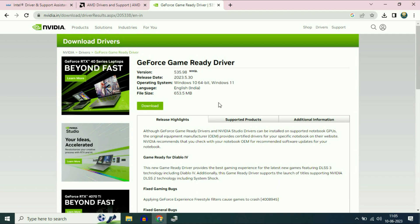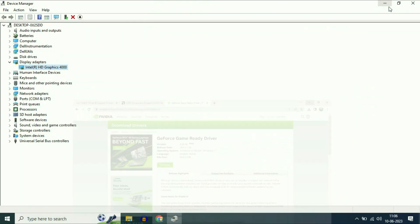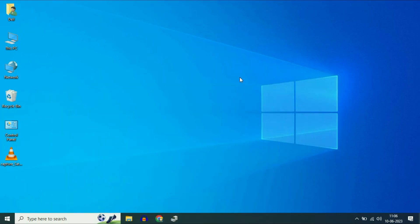If you are using Intel, AMD, or NVIDIA, simply open their website and download your graphic driver. These are the methods you can apply to upgrade your graphic driver in Windows 10 or Windows 11. That's all for the video. Thank you for watching TechWhite. Have a nice day!